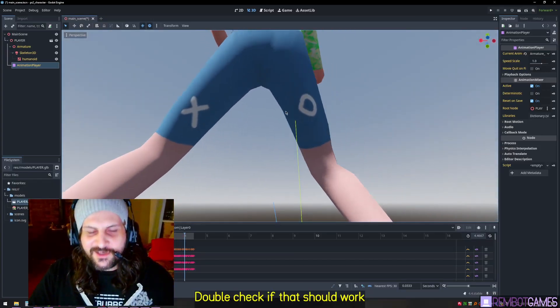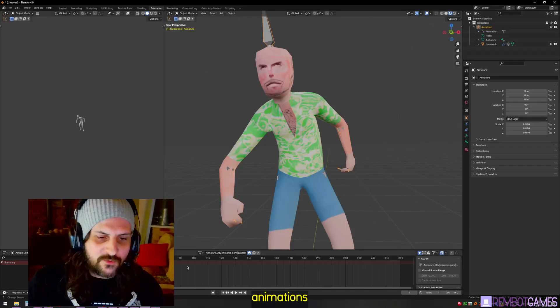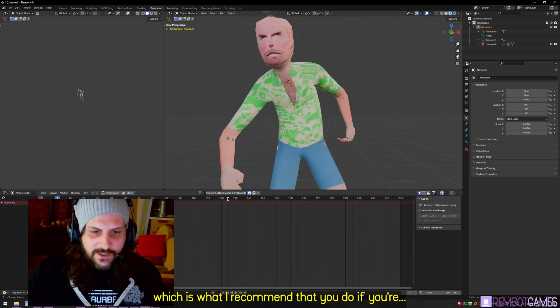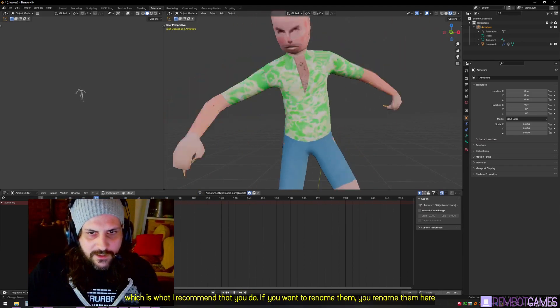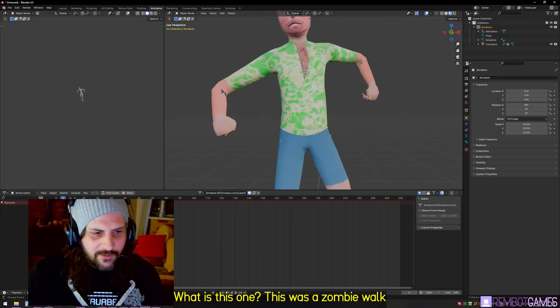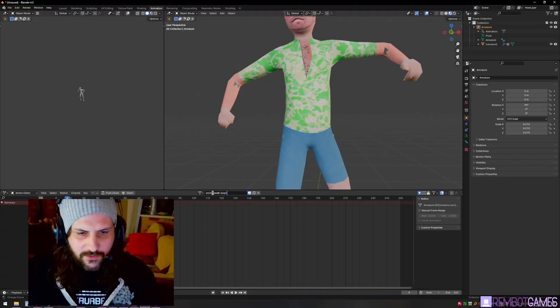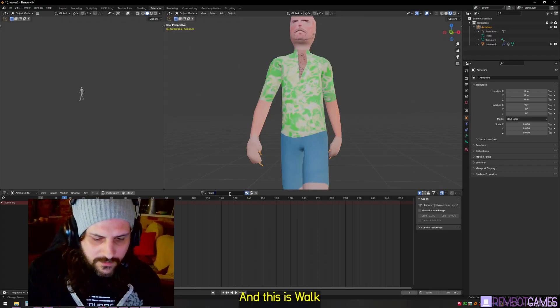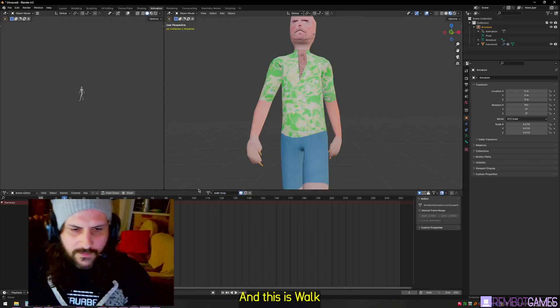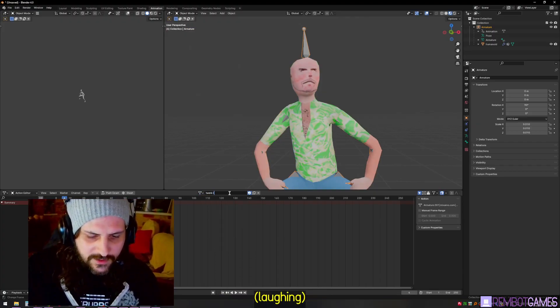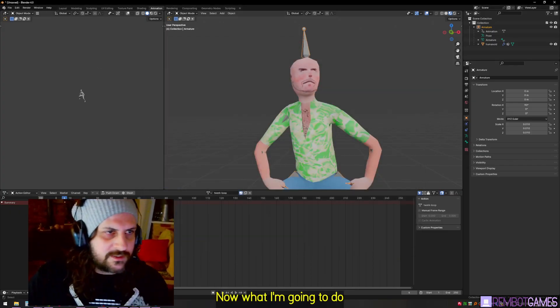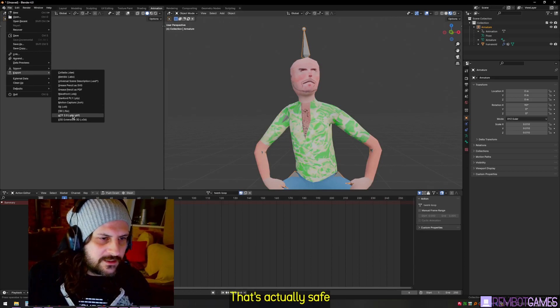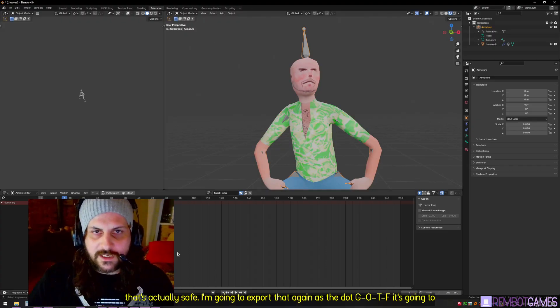Now we could go create a new instance of it or whatever. We can just edit the children here, double-check that the animations are all working. Because we didn't name these animations dash loop, which is what I recommend that you do, if you want to rename them, you rename them here. So you figure out what they're called. I'm going to rename these ones - so zombie walk dot loop dash loop, and this is walk dash loop, and then the top one is twerk dash loop. Now what I'm going to do is, well that's actually safe, I'm going to export that again as the dot GLTF.